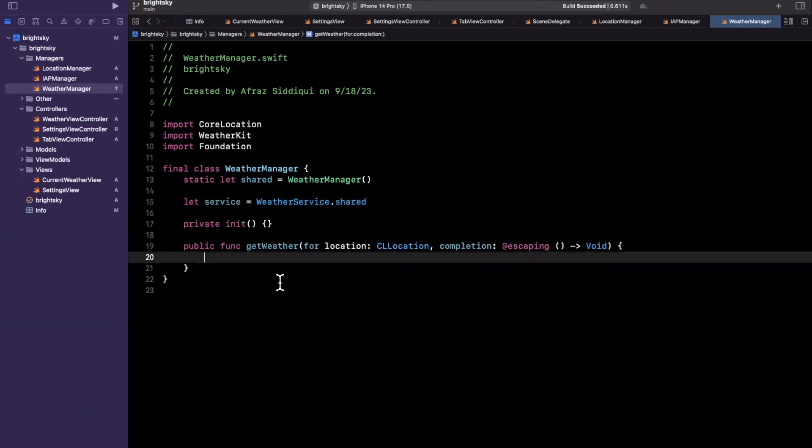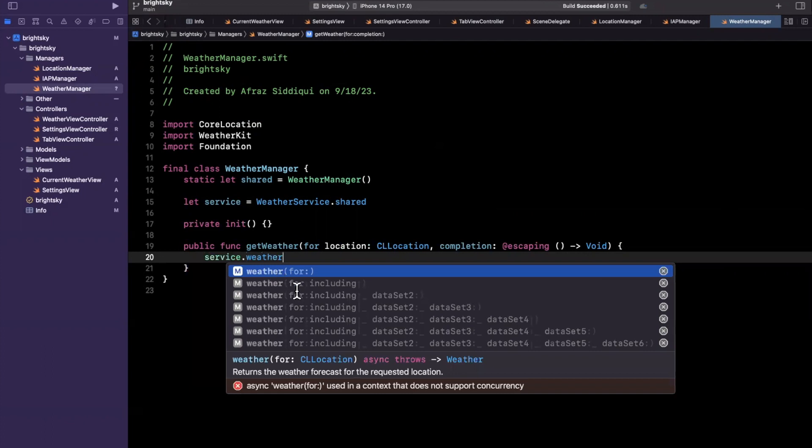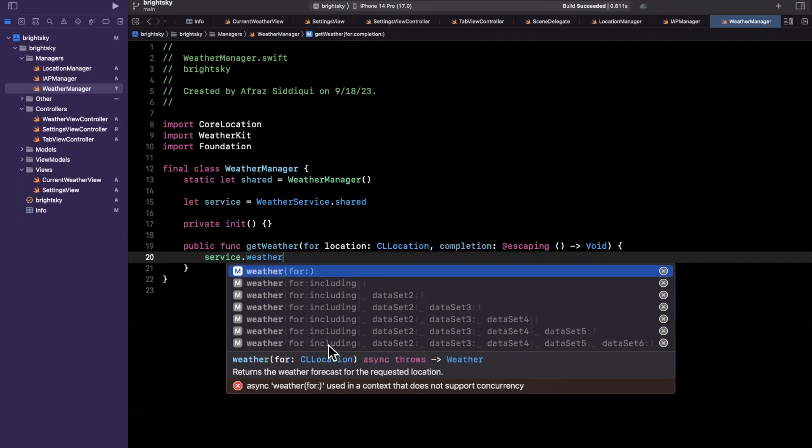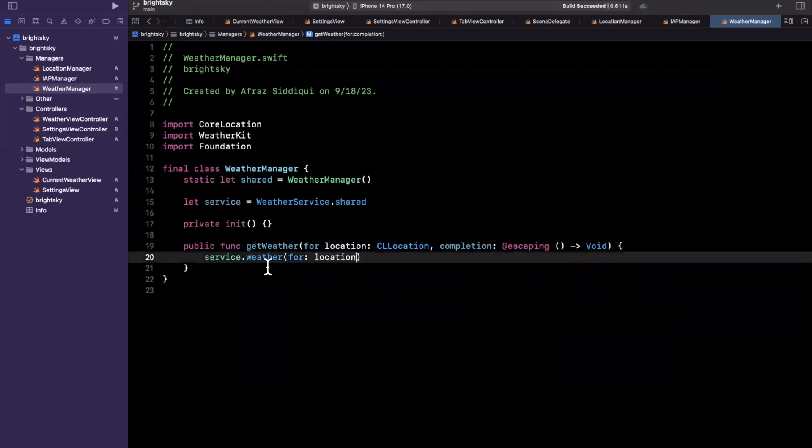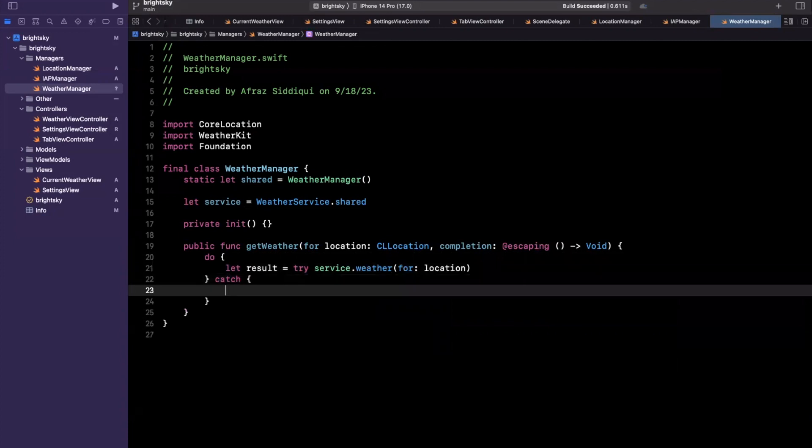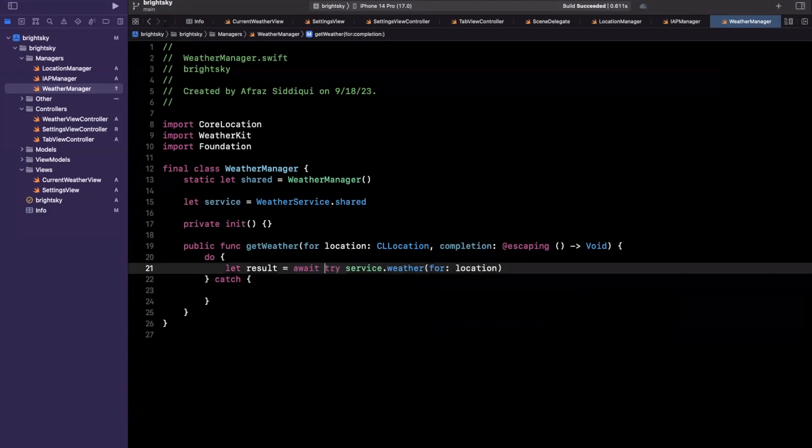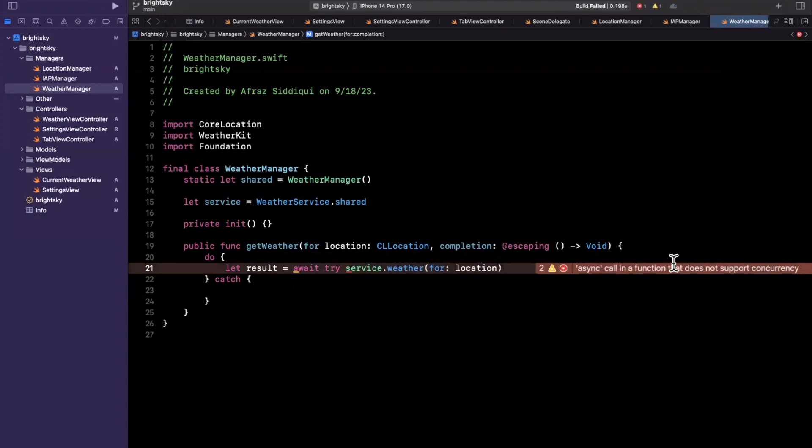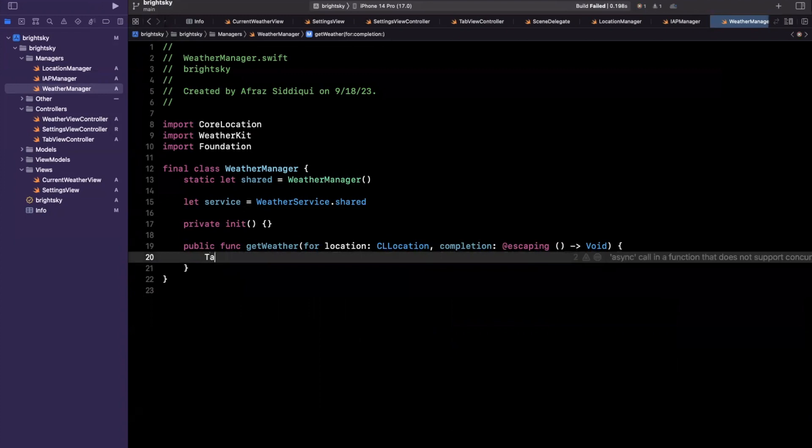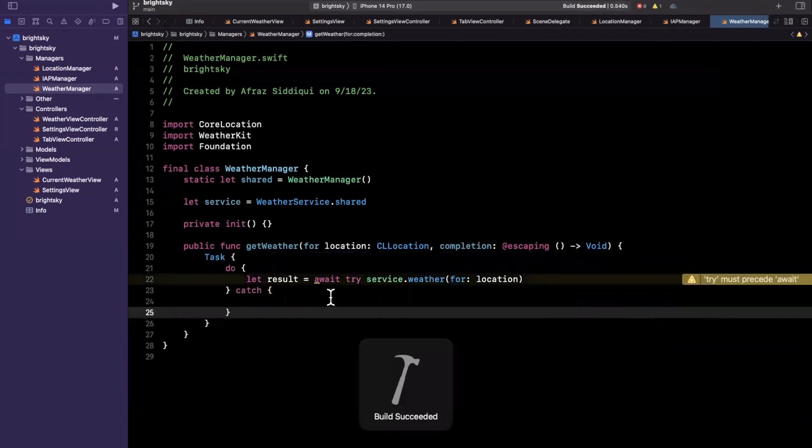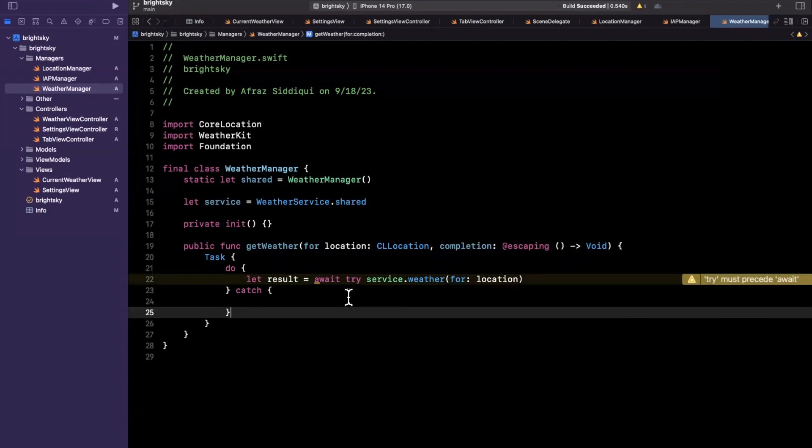So with the weather service, we can actually get the weather for a given location and you can even specify what you want to include with a weather query. So we are just going to specify this location. Not only is this an async await function, it's annotated async, but it can also throw. So let's actually call this function first and let's put this in a do catch block because it can throw. It's also an async function, so we want to await its results. We're saying async call on a function that does not support concurrency. So what we'll in fact want to do is wrap all of this inside of a task and we should be able to invoke this now.